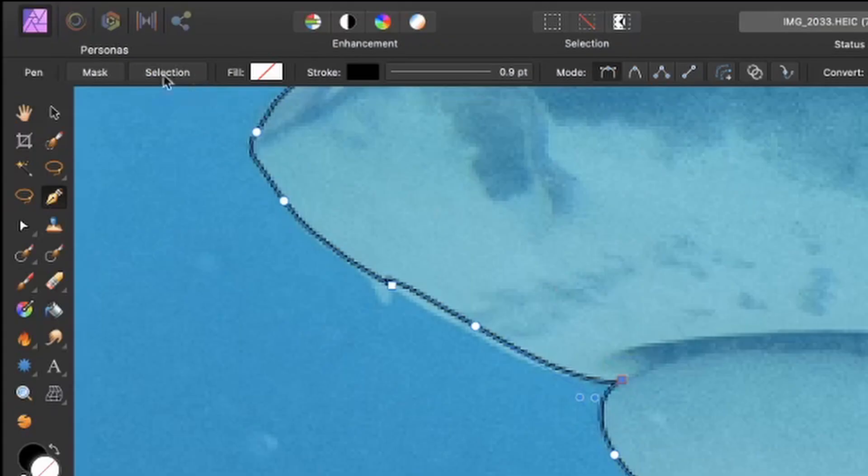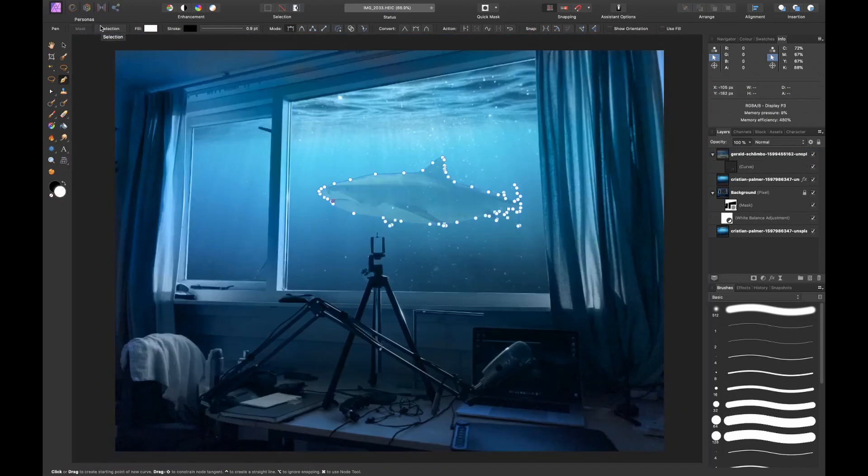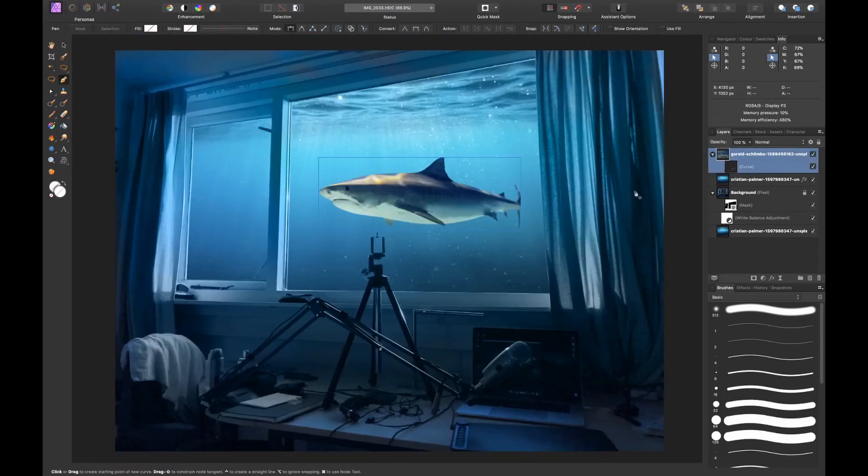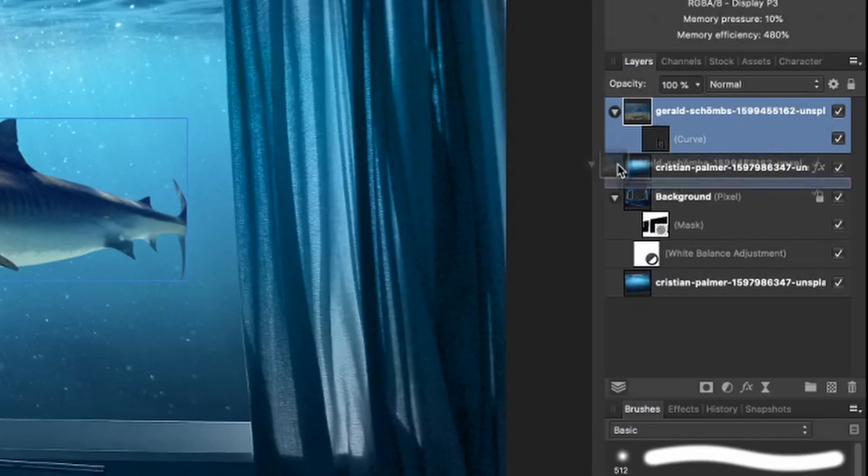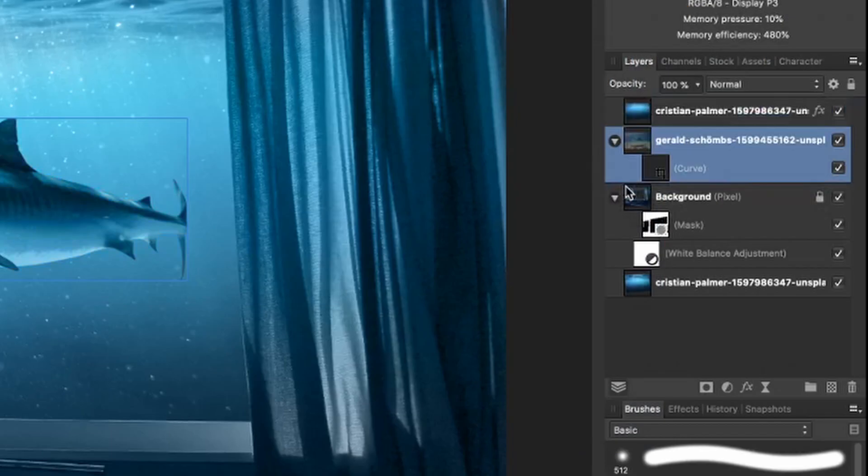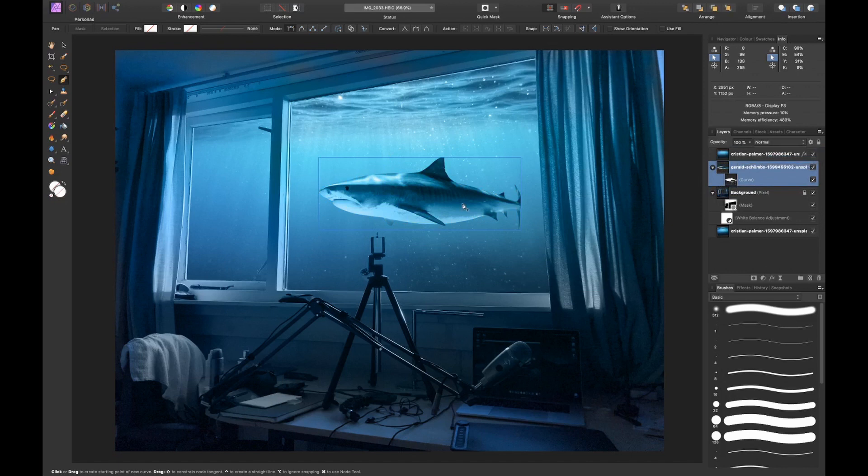We're all the way around, let's hit mask and see what our shark looks like. Obviously the colors are not right yet, but if we move it below our layer, you can see that magically the shark already looks like it is in position somehow.